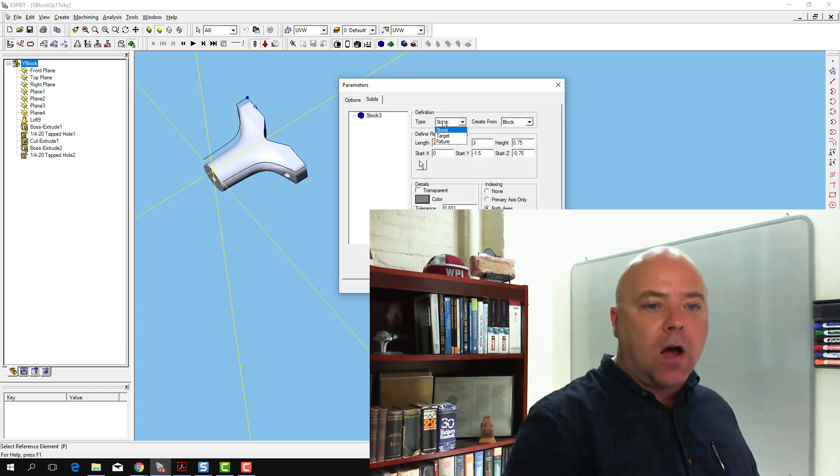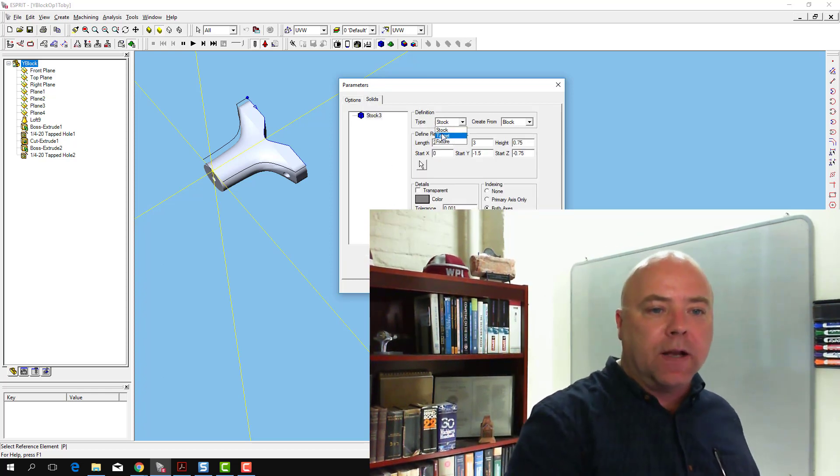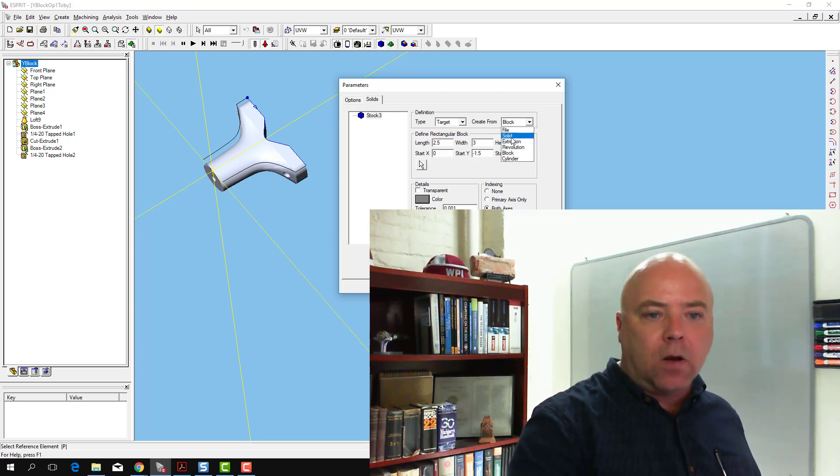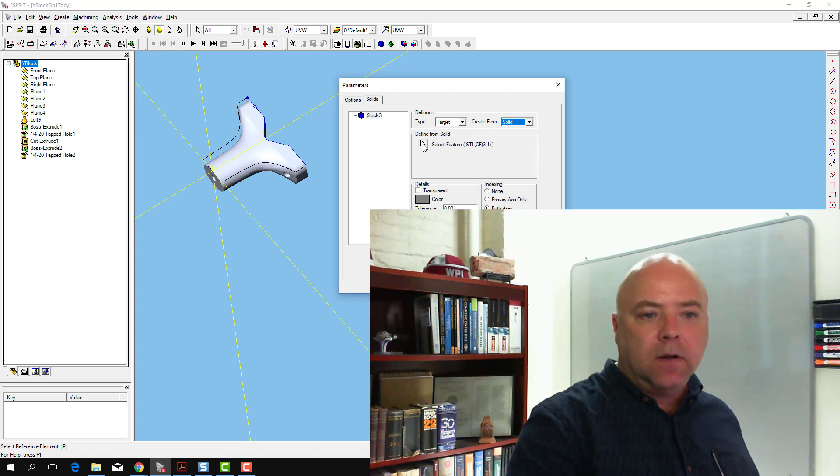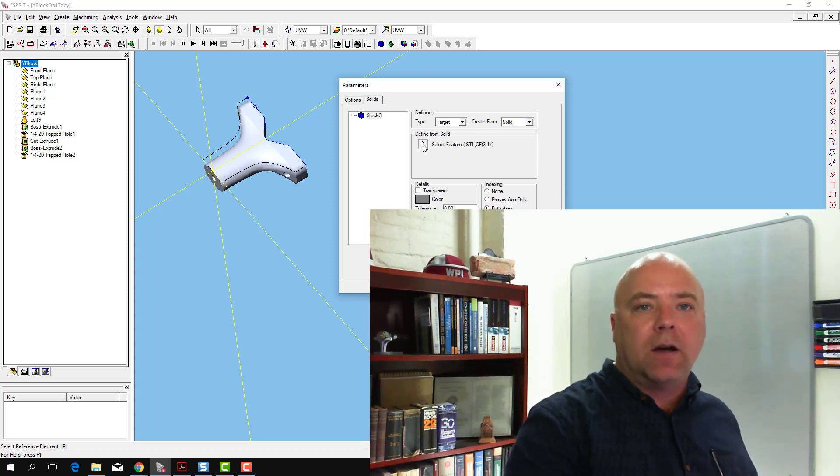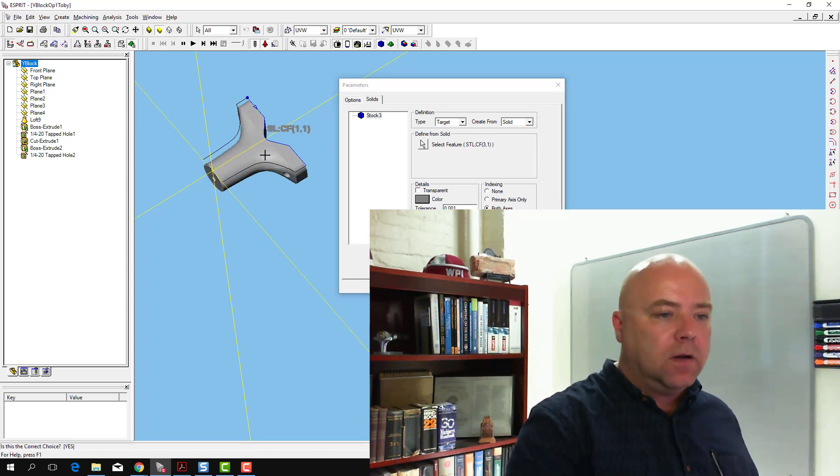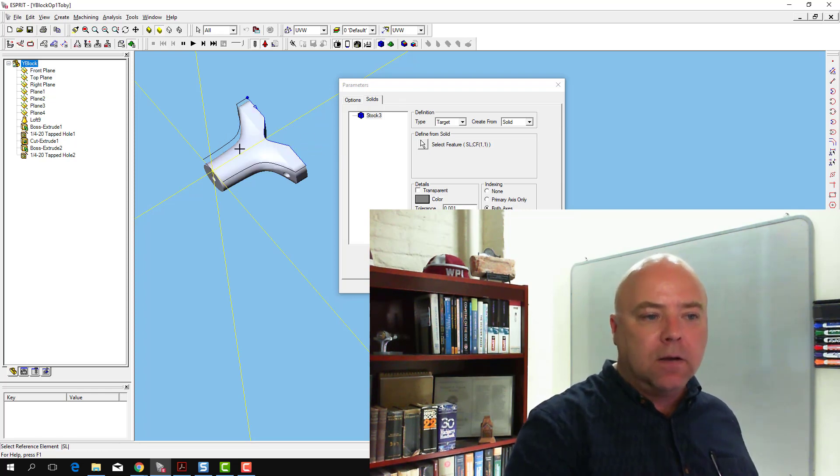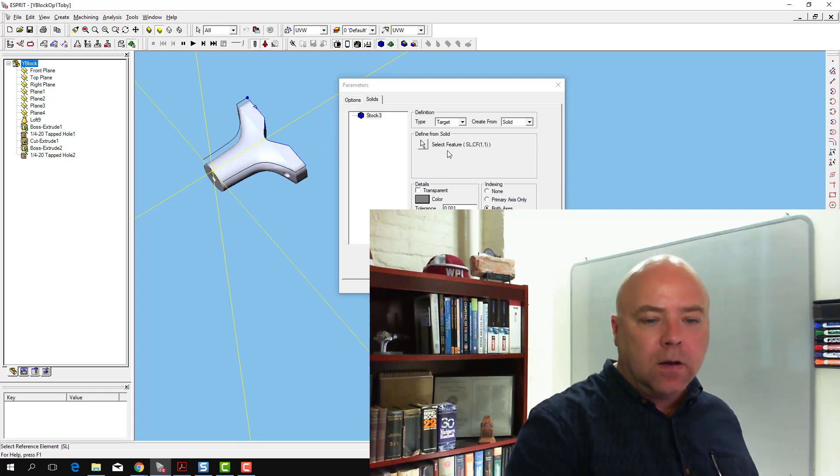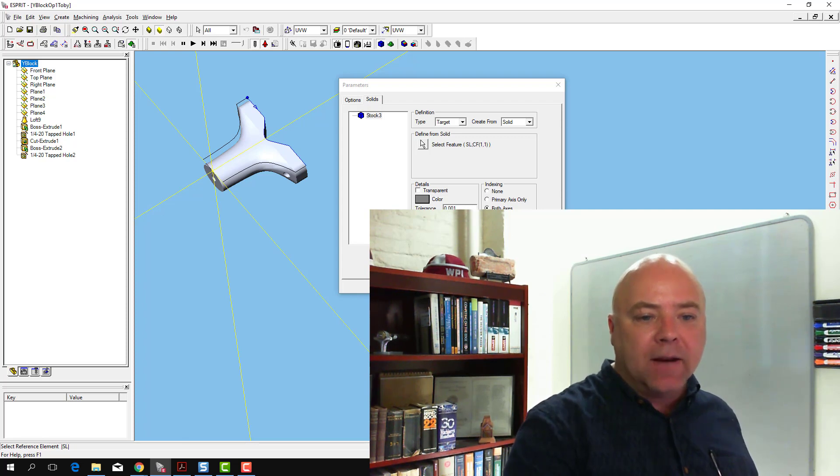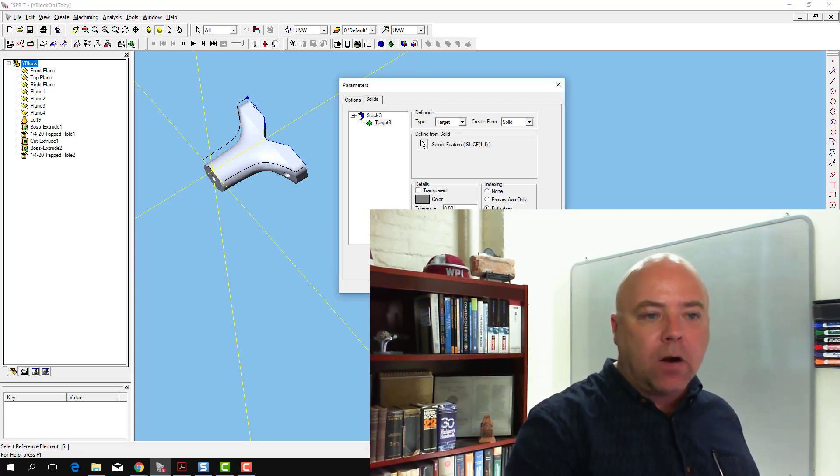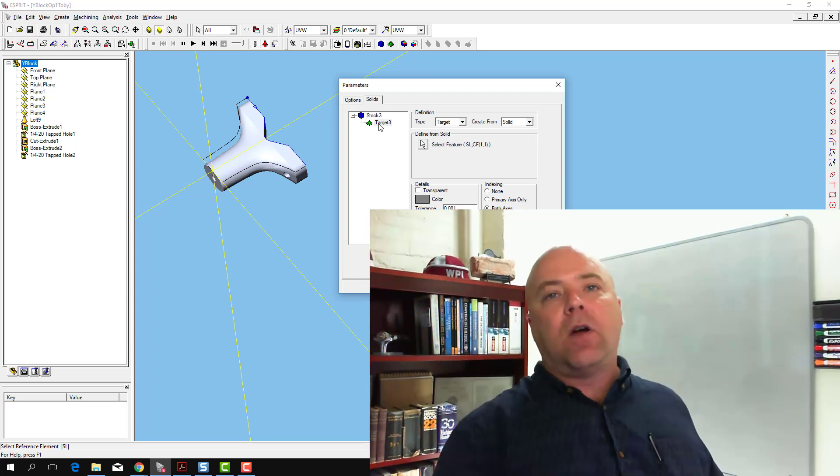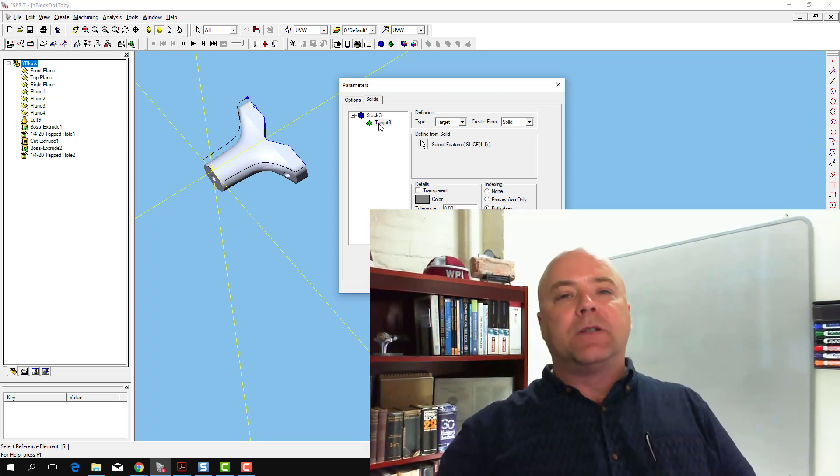Instead of creating stock, we're going to create target from a solid. We get our selection icon here, we select the solid, tell it that's the one I mean, and go ahead and add that. Our target will show up underneath our stock.